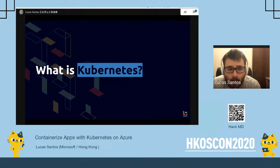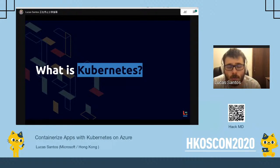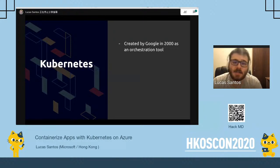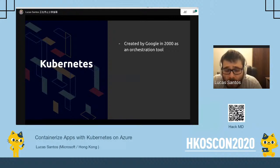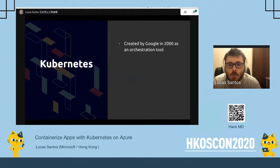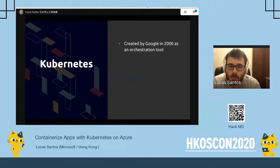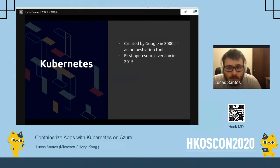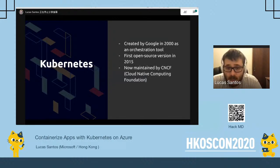To start talking about AKS and containerizing applications using Docker, first we need to know what Kubernetes is. I'm going to start from scratch, assuming you don't know anything about Kubernetes. Basically, Kubernetes is a container orchestration tool created by Google. It was built from two projects — the first was called Omega and the second was called Borg — and it uses the Linux containers environment to orchestrate applications.